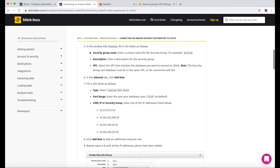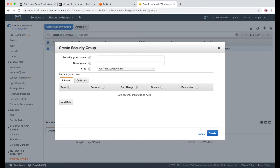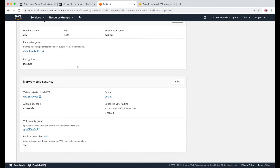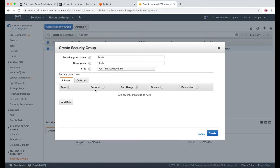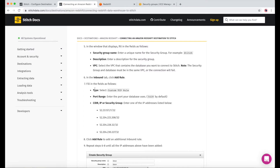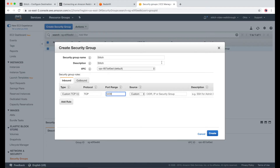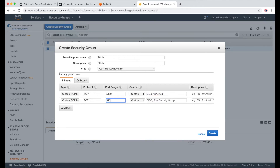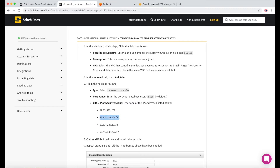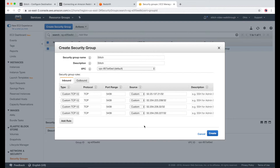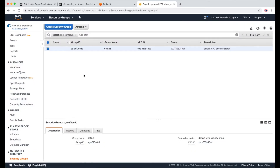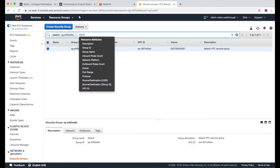We just got through Create Security Group, and now we need to give it a name, description, and check the VPC. I'll put Stitch for the name and description, and check that the VPC matches the one for our cluster. And now we can start adding rules. I'll go back to our docs to help me out here. I need to choose Custom TCP Rule and port 5439. I'll copy the first IP address and paste it under Source, and I'm just going to go ahead and do this for the rest of the IP addresses. All the IP addresses are listed in our Stitch docs. Now once I'm done, I'll just check to make sure it was created, and now we can see it here.